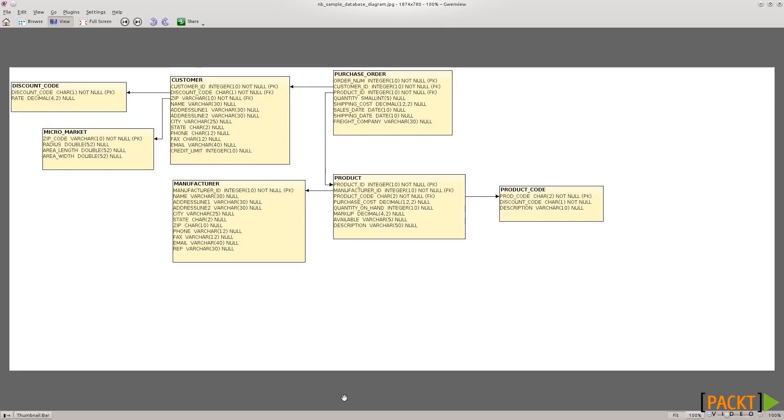Okay, so let's take a look at the sample database that comes with NetBeans. This is a diagram with all the tables in it. Notice these lines joining tables.